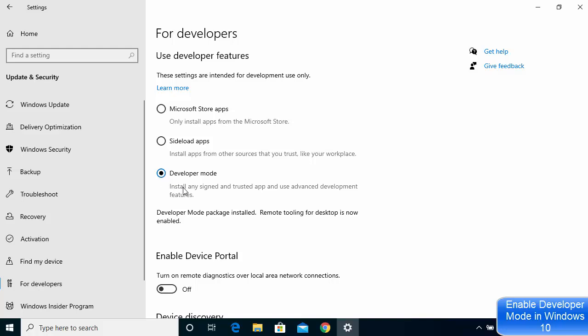Once you see this radio button checked, that means the Developer Mode is enabled on your Windows operating system. So this is how you can enable Developer Mode on your Windows operating system. I hope you enjoyed this video and I will see you in the next video.